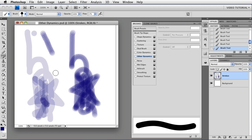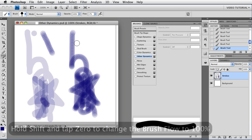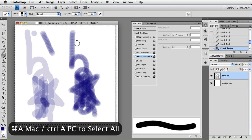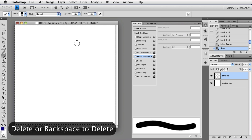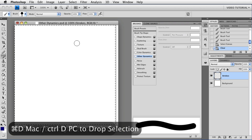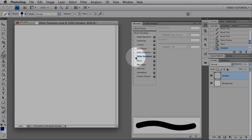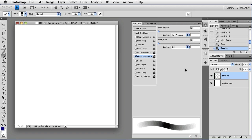Now that we know all of that, let's change the flow back to 100% by holding down the Shift key and tapping 0. I'll select all with Command-A and Delete — that's Control-A on a PC — and drop the selection with Command-D (Control-D on a PC) so we have an empty layer to play with again. Let's go back to Other Dynamics and enable them by clicking the checkbox. This is where you can control the opacity and the flow dynamically. The minimum is always zero — completely transparent — and the maximum is controlled by the opacity and flow settings in the options bar.